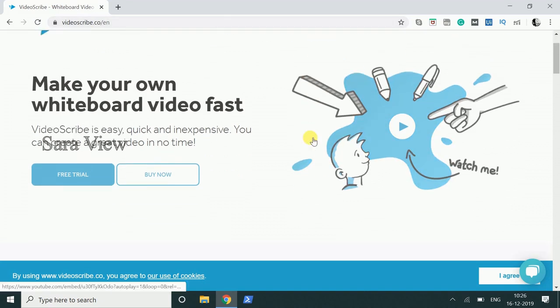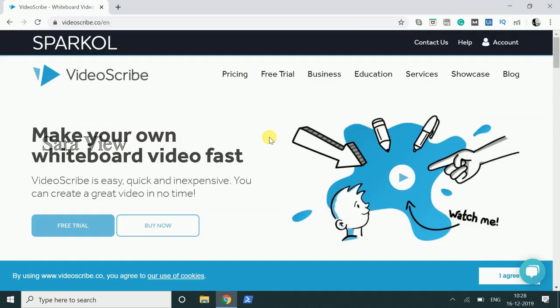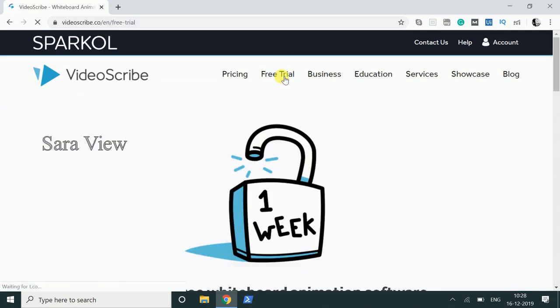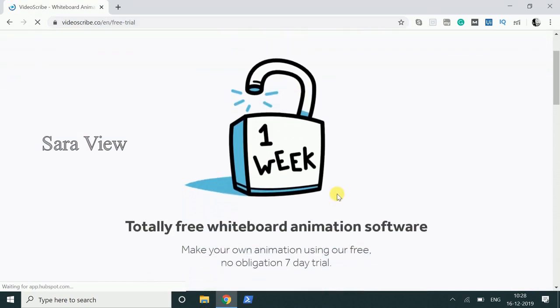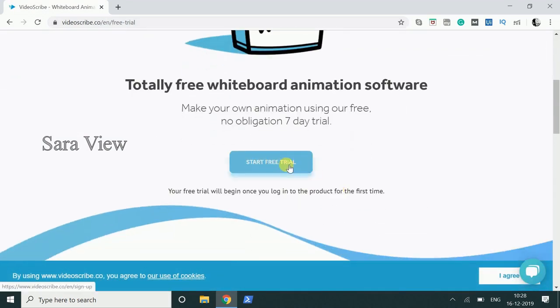We will talk about the pricing — where we get the pricing. We will get the free trial. Here we can click: 1 week, that is 7 days for free trial. Click Start free trial.